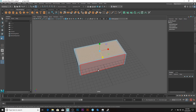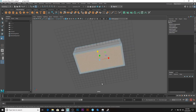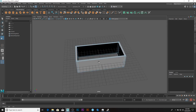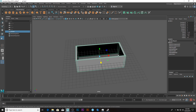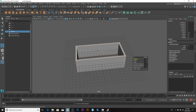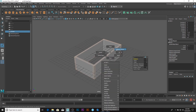Go to face mode, delete this face, delete this face. Now in object mode, go to Edit Mesh and select Bridge — that should bridge the whole thing.